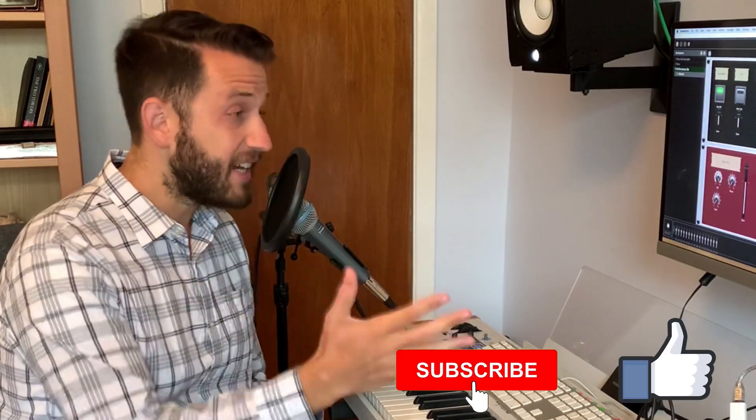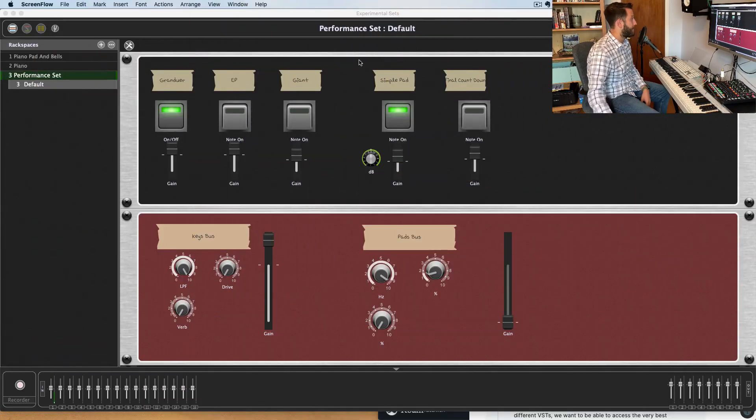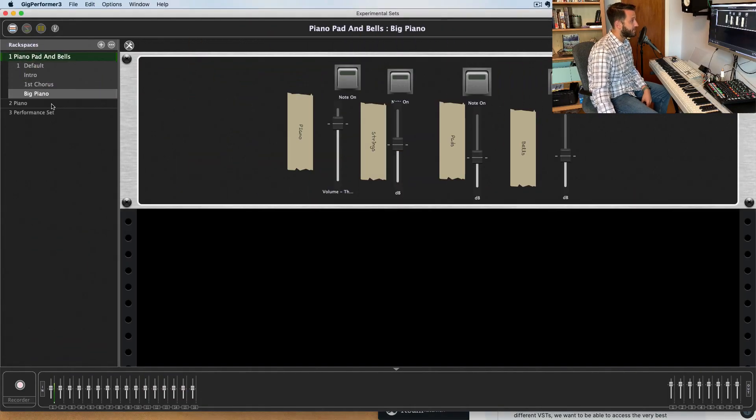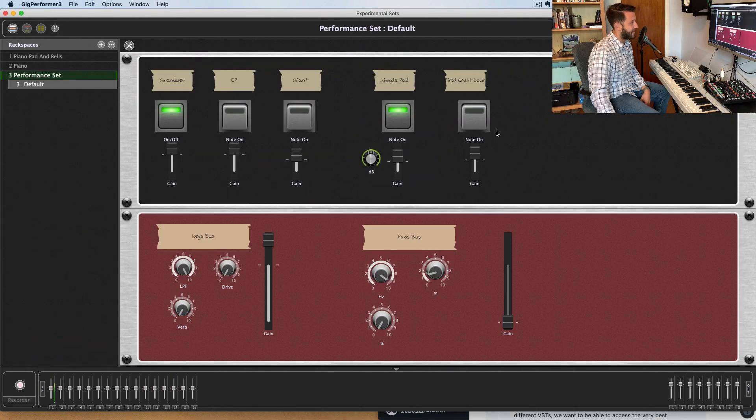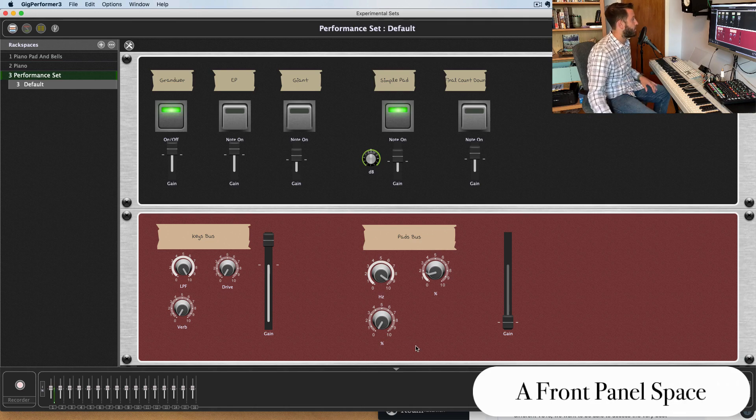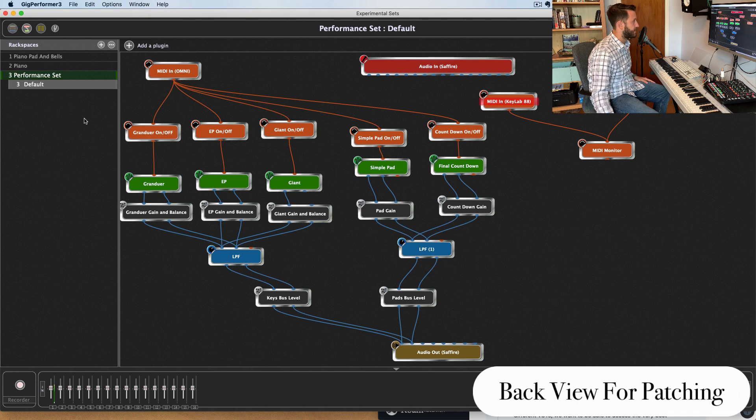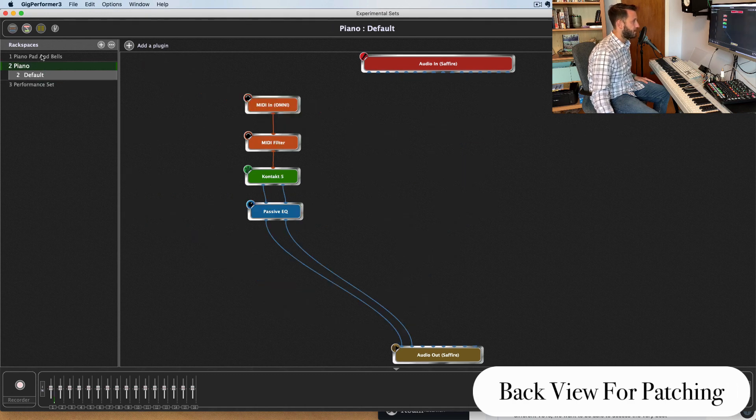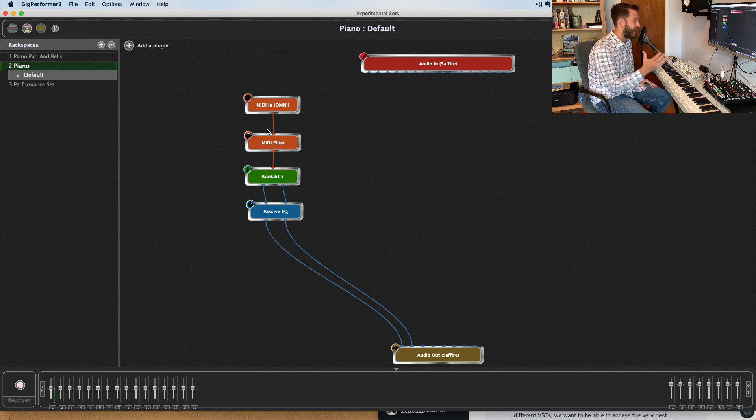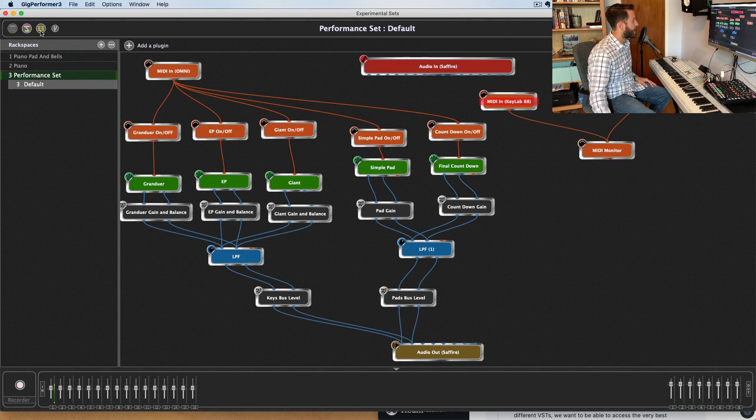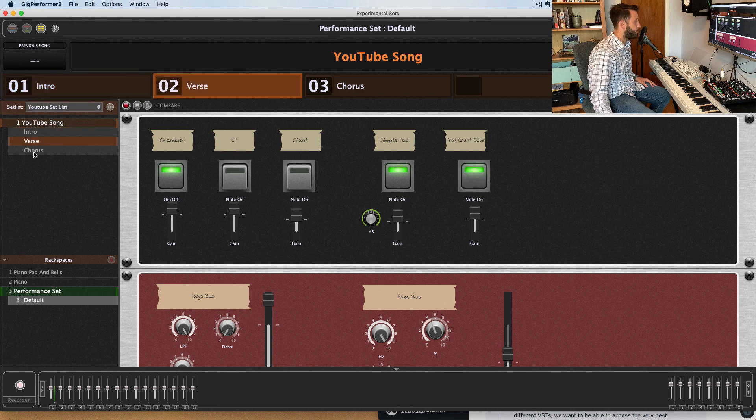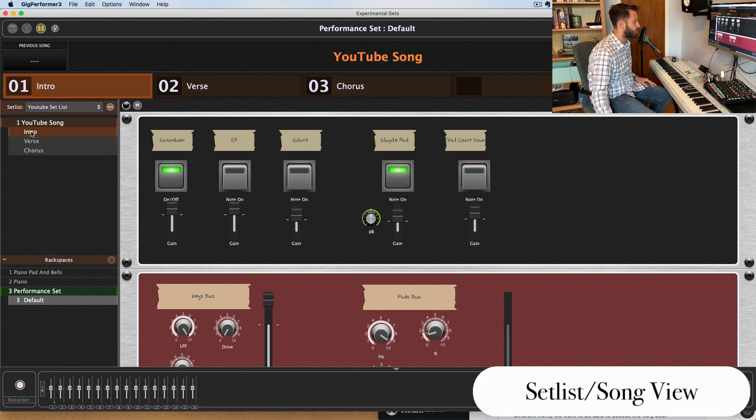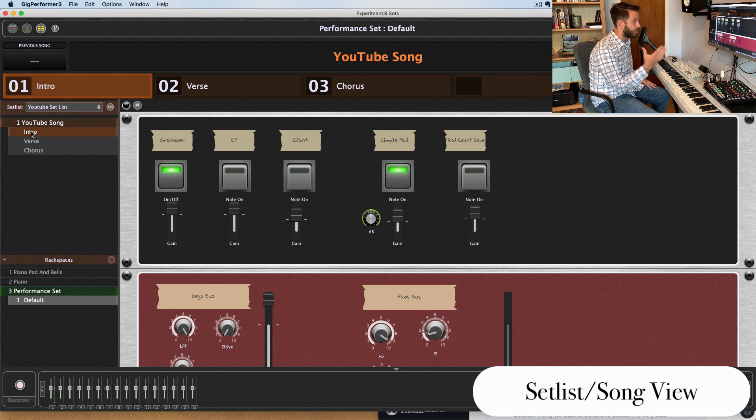Gig Performer 3 is a live performance software. It is not a DAW, and this, in my opinion, actually works to its strength. So this is split up into three main areas. We have this front panel space where we can design a front panel much in the same way that you would in MainStage. We have this backspace, which is where you build the patch itself using wires, and this reminds me a lot of the way Reason works. And then we have this song section where you're able to build out songs and navigate through sections of songs really quickly.